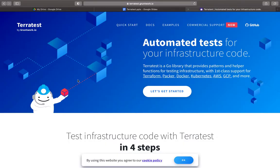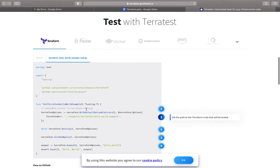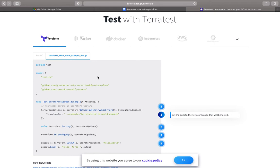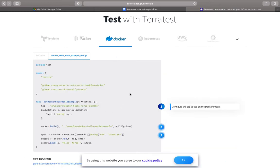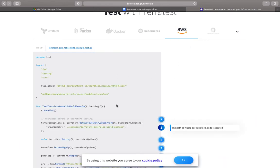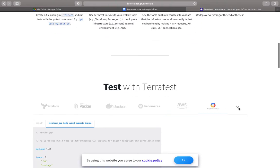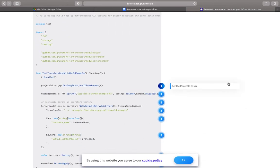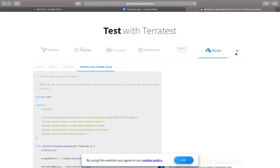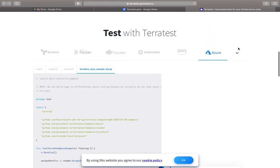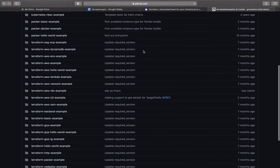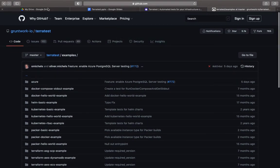To give you a background on the company, this is how the Terratest by Gruntwork site looks, and you can get started in pretty easy steps. One major requirement is knowing a bit of Golang. The site shows it supports Terraform, Packer, Docker, Kubernetes, and AWS. For Azure and Google Cloud it has examples testing projects with multiple resources, including virtual machine size. More examples are available on GitHub, so you can go through them and pick up the ones needed for your requirement.